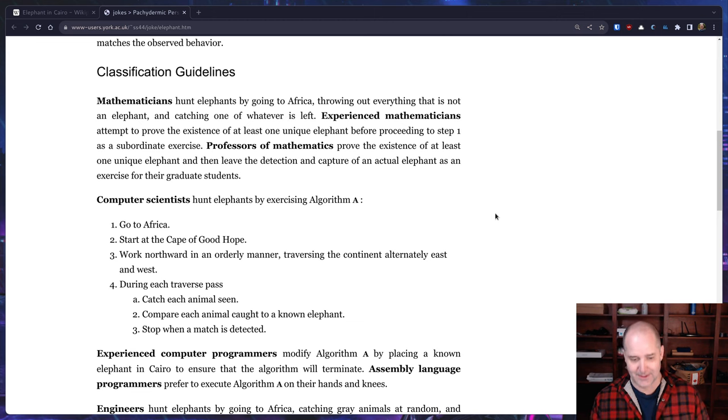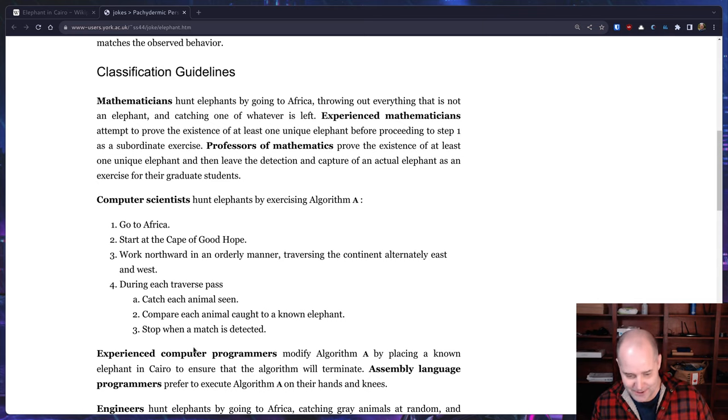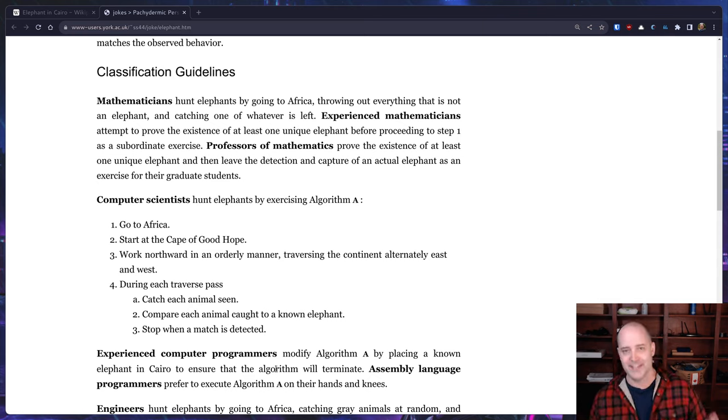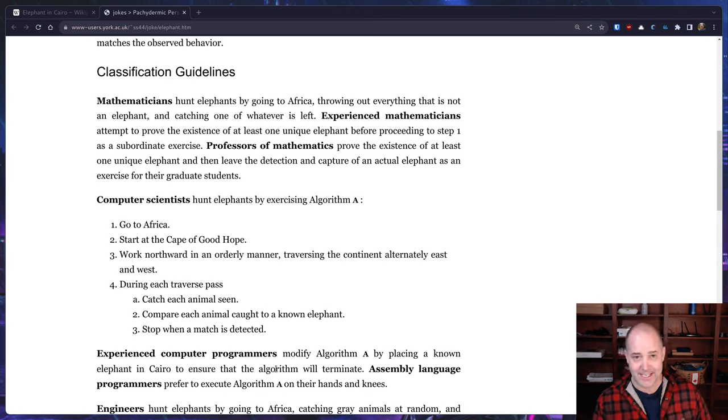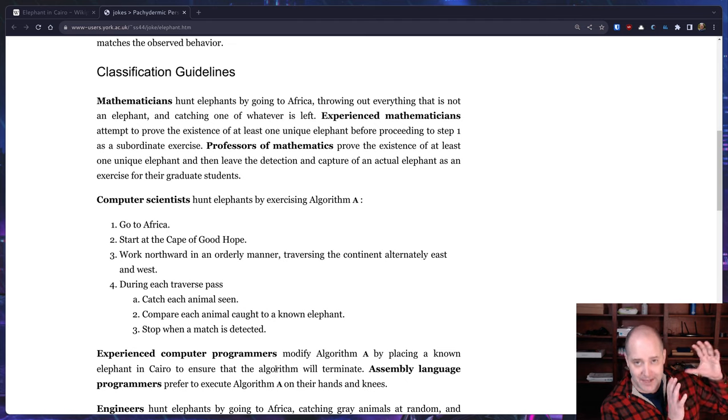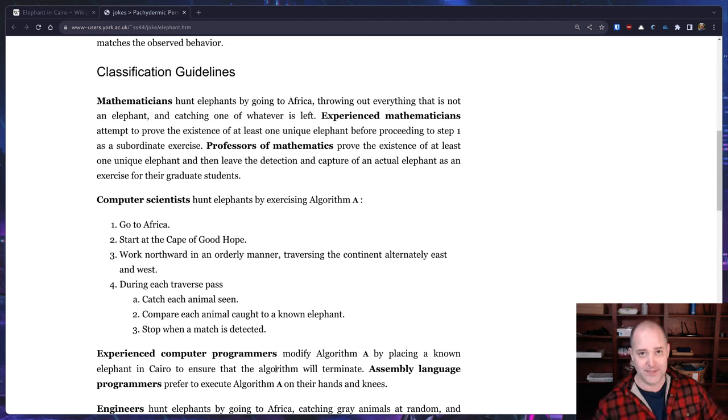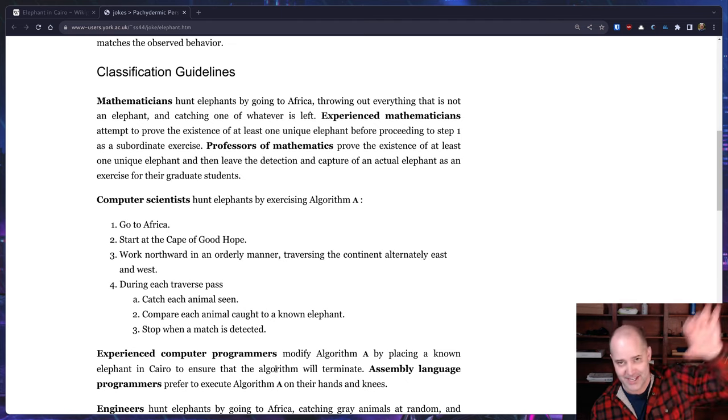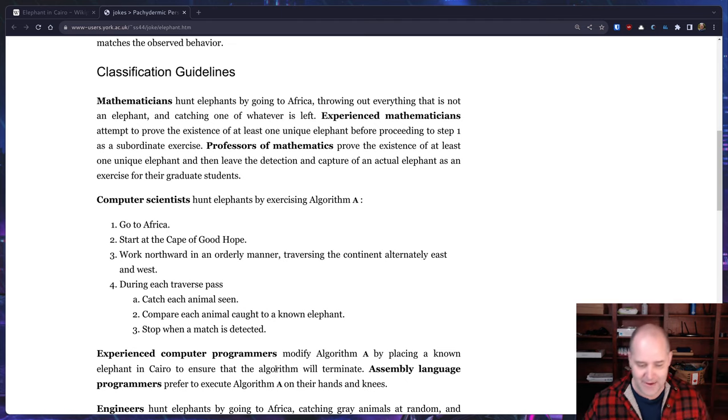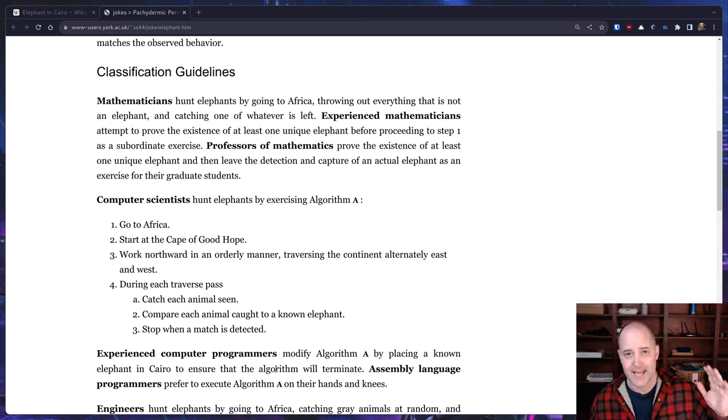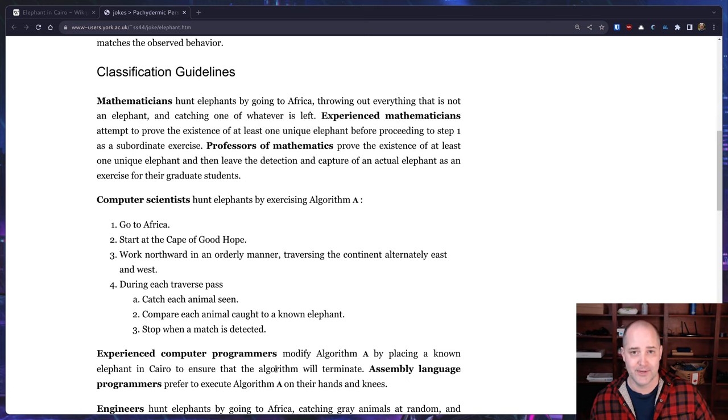I guess you can only swim so far and you're dead. Okay, so this is where the experienced computer programmers come in. They modify the algorithm and what they do is they go and they take an elephant and they put it in Cairo, right, which is in Egypt, which is right at the top of Africa.